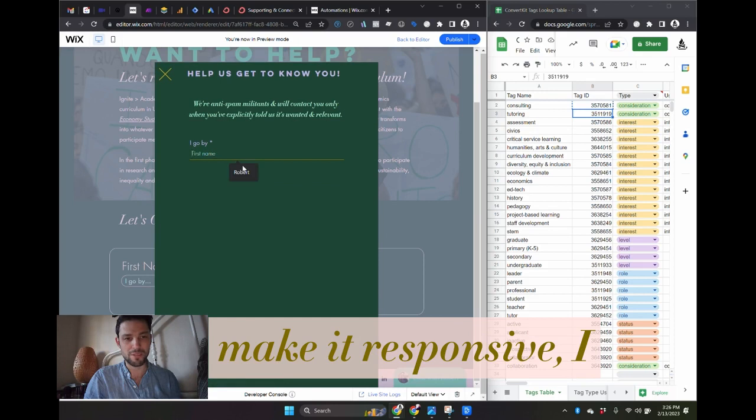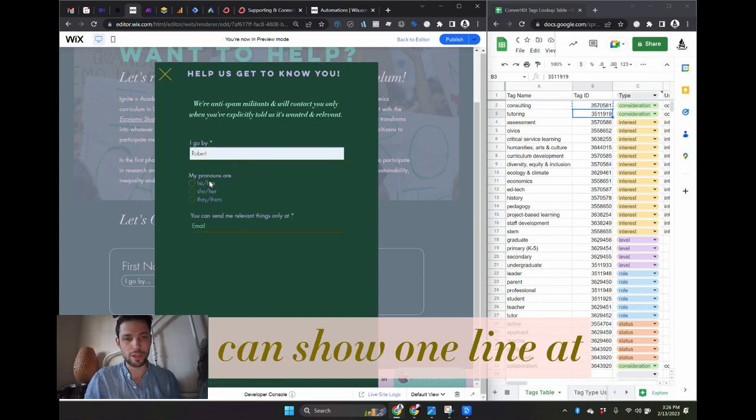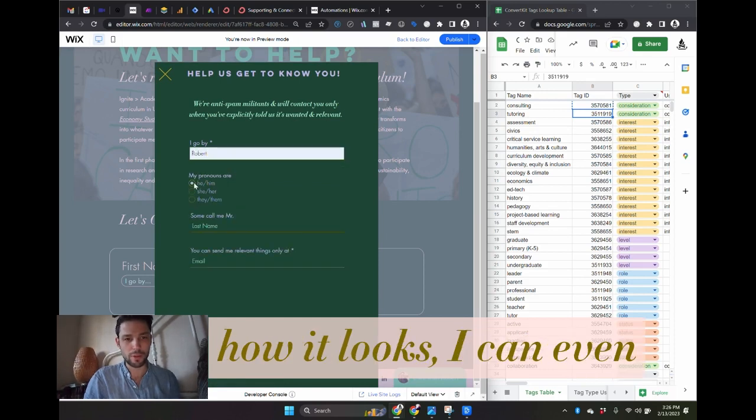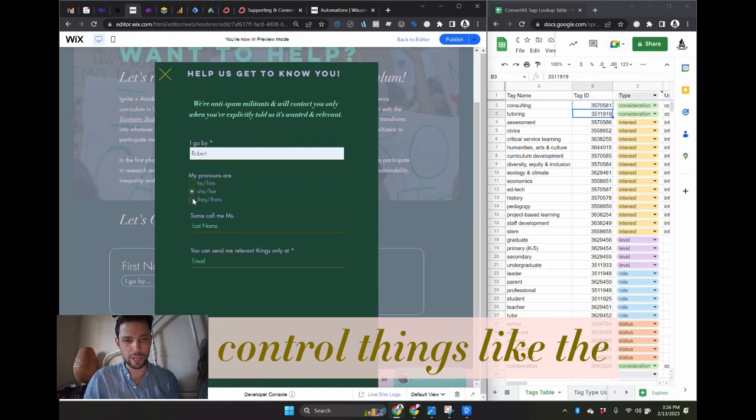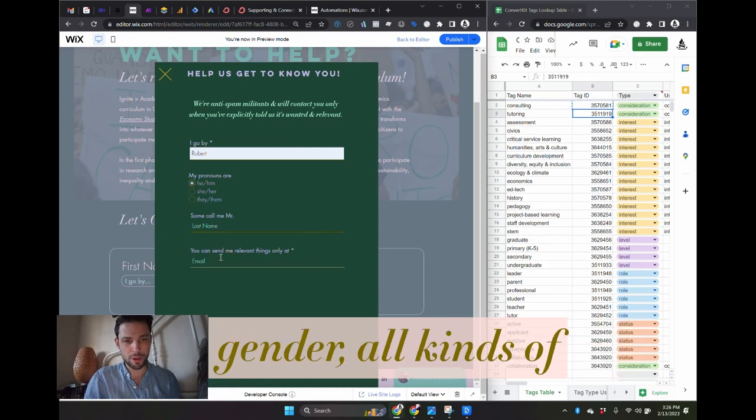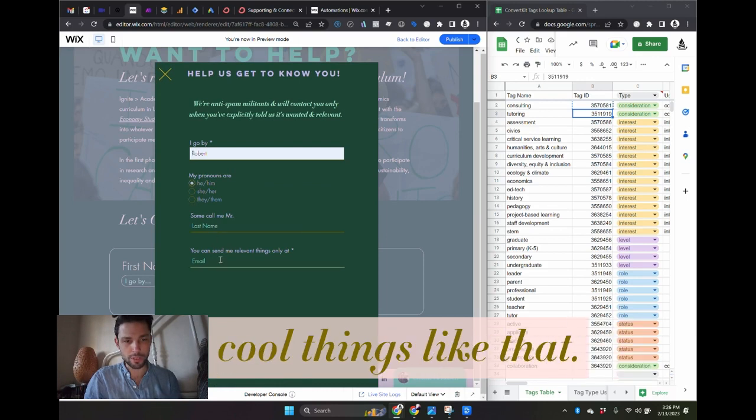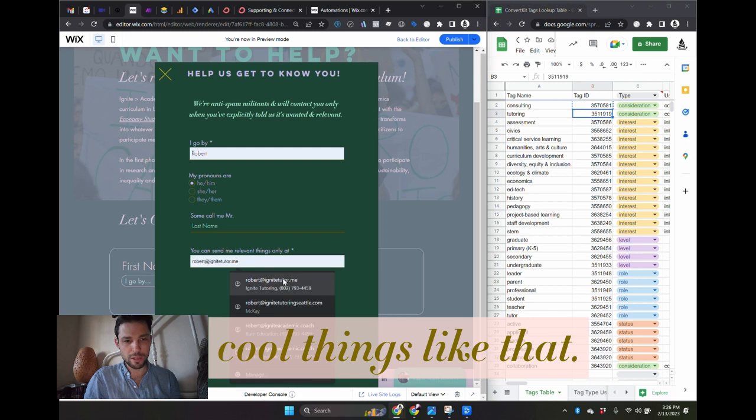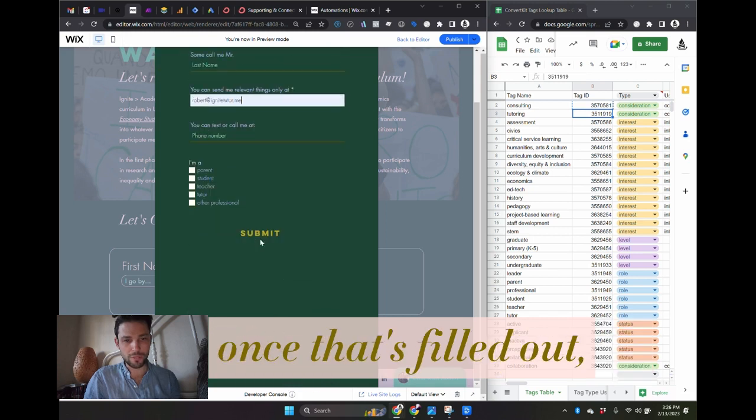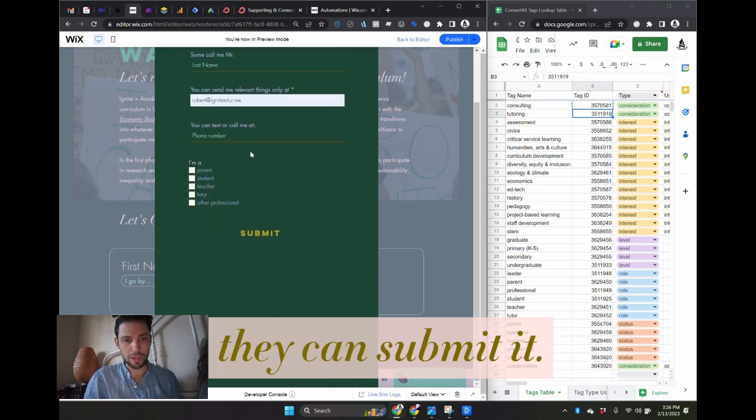I can show one line at a time, I can control how it looks, I can even control things like the appellation by someone's gender, all kinds of cool things like that. Things can be optional. Once that's filled in, they can submit it.